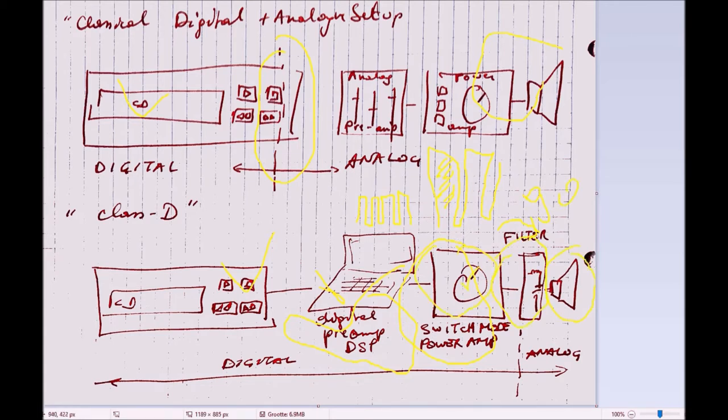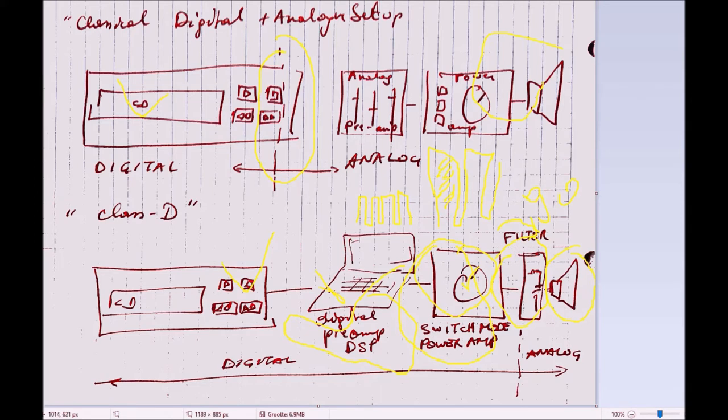In a switch-mode amplifier, you have a half-bridge where there's only one transistor working at a time, delivering power. The other transistor is blocked, so it's not consuming power.